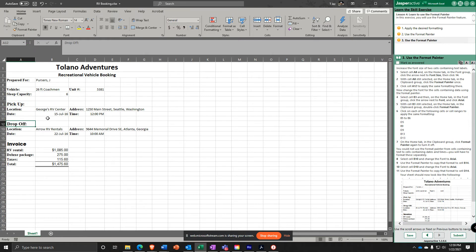Pick Up and Drop Off are now a 14-point font. Select cell B3 and change the font to Arial.